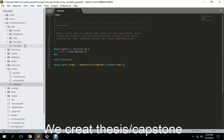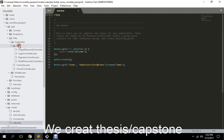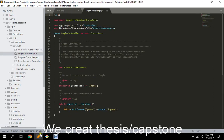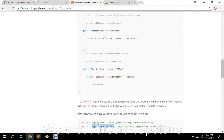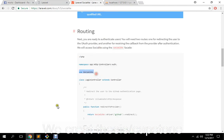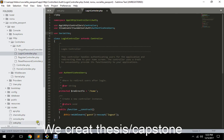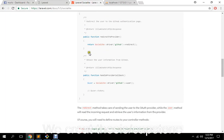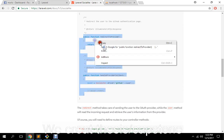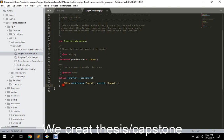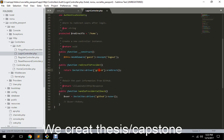When we run make:auth it enables a boilerplate and everything is scaffolded. We need to go to app/Http/Controllers/Auth/LoginController. Here we need to import Socialite — use Laravel\Socialite\Facades\Socialite. Then we copy these two methods: one is a redirect method and the other is a callback method.